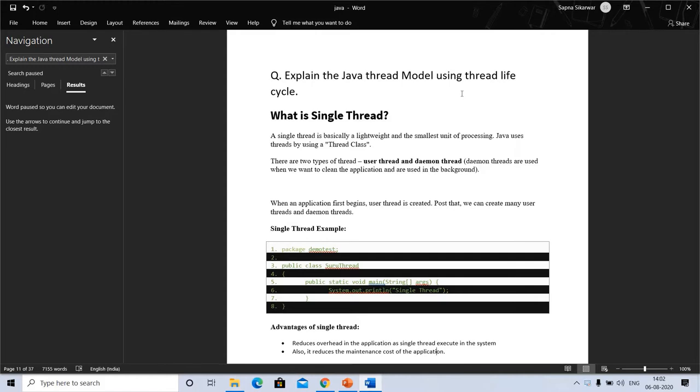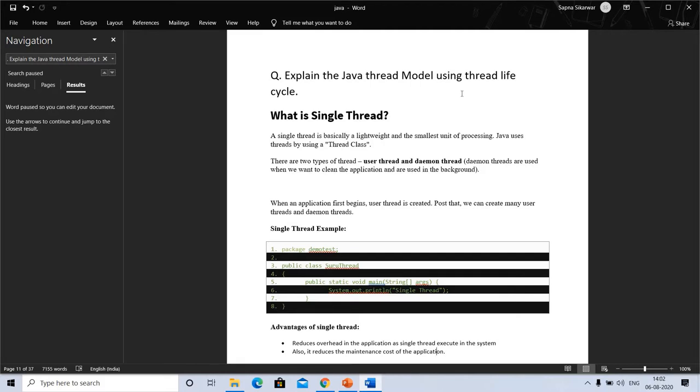What is a single thread? First we need to know the meaning of thread. A single thread is basically a lightweight and smallest unit of processing. Java uses threads by using the thread class. There are two types of thread: user thread and daemon thread. Daemon threads are used when we want to clean the application used in the background.